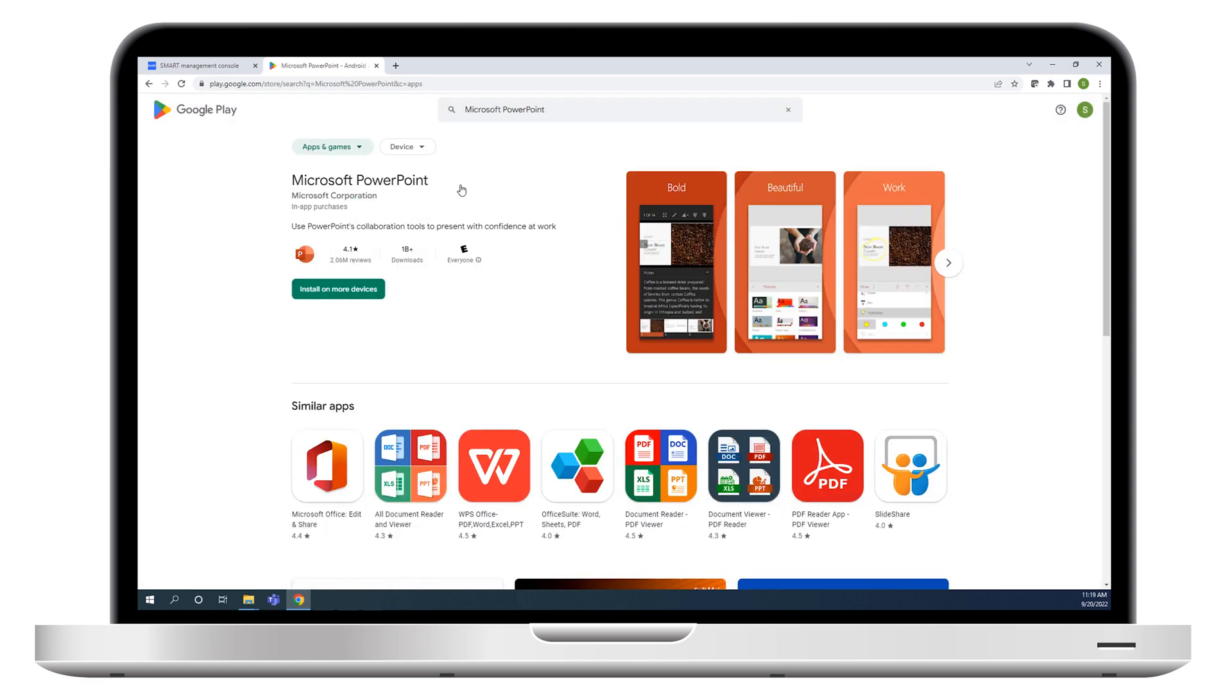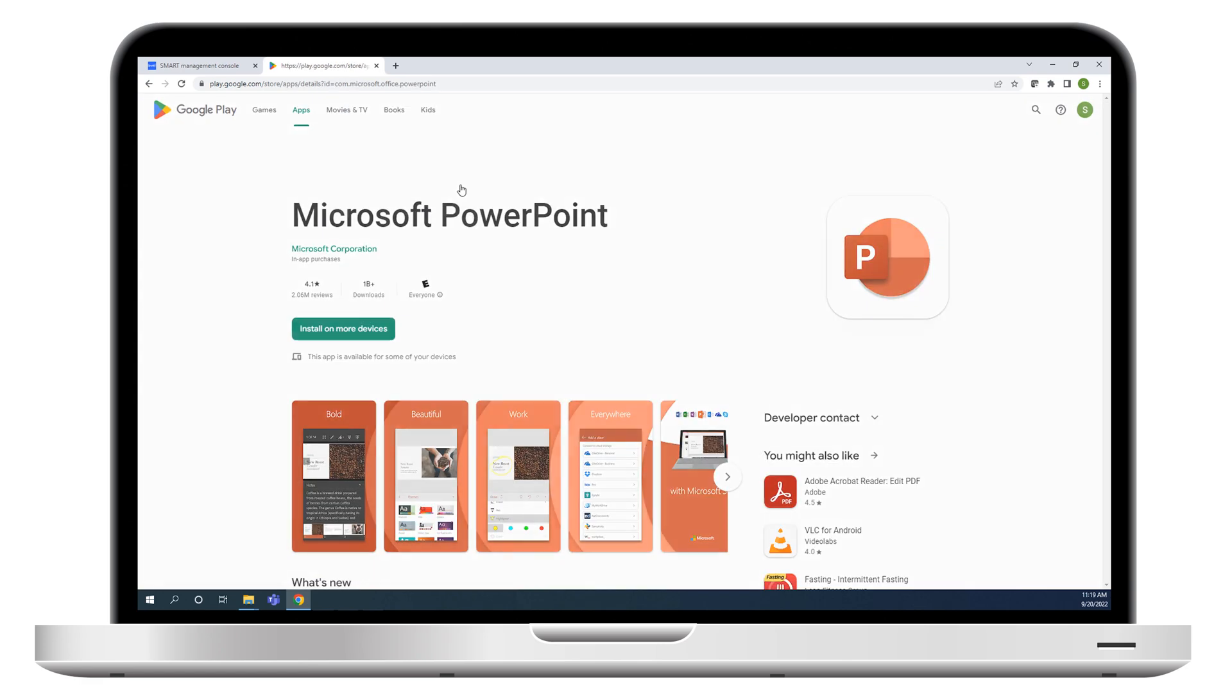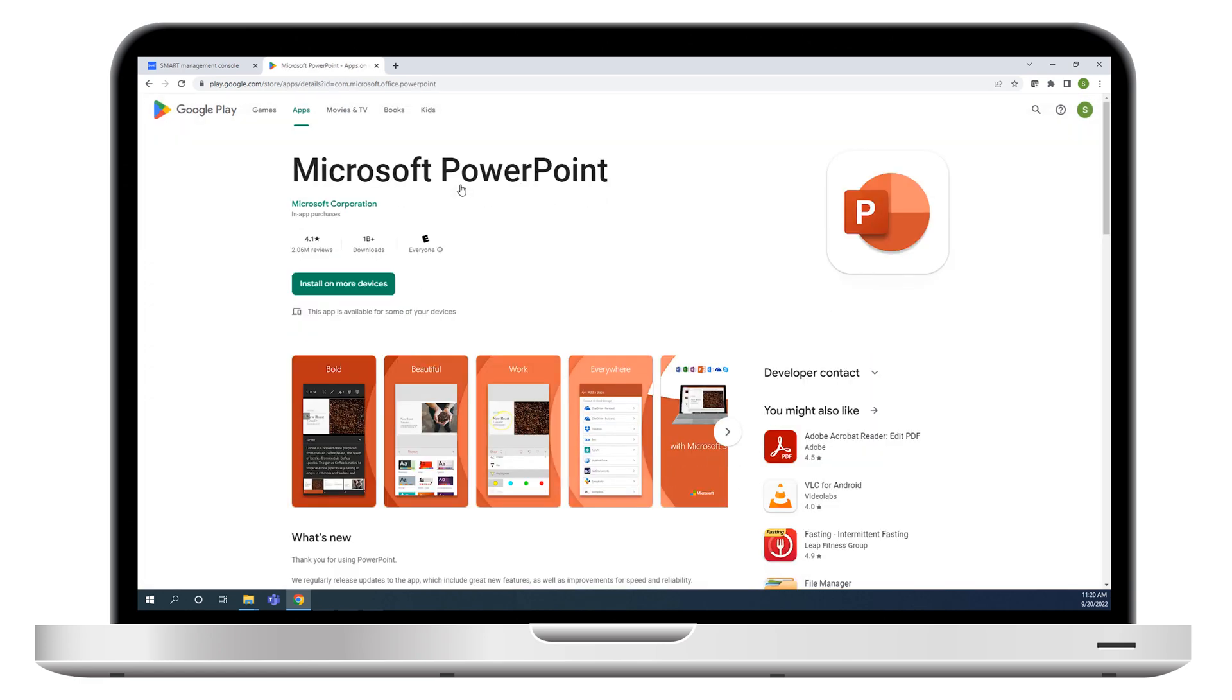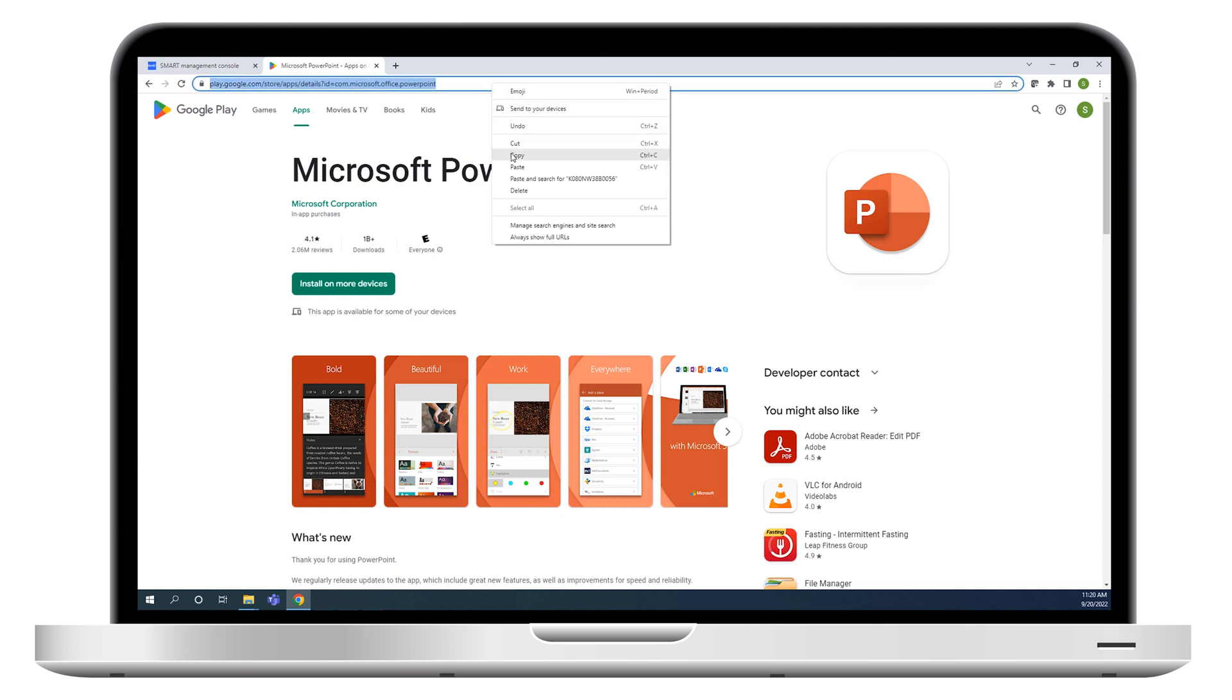Click the app in search results to open the app's page, and then copy the URL of the app's page from the address bar.